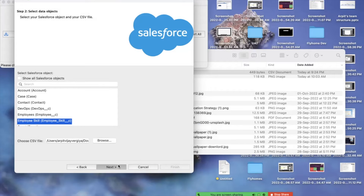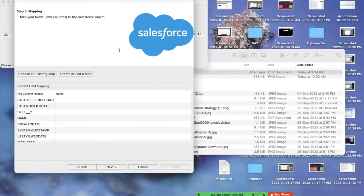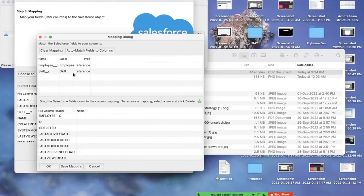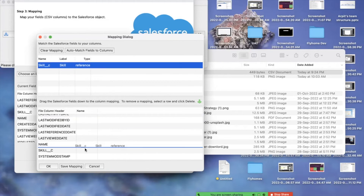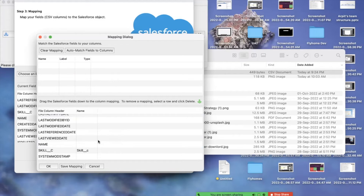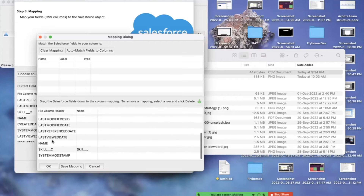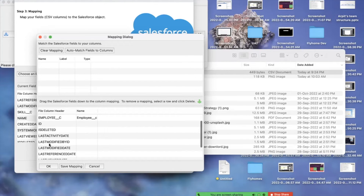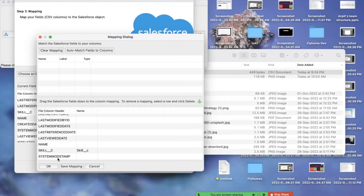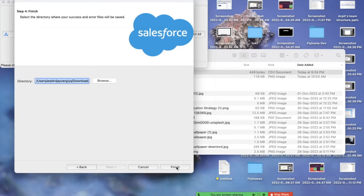I click Next. The object is Employee Skills. I browse and select the same CSV file, then click Next. It contains one record, so we need to create the field mapping. I map the Employee field to the Employee field and the Skills field to the Skill field. The Salesforce fields are on one side and the fields from my CSV are on the other. Note that when inserting, system fields like ID, Last Modified By ID, and Last Modified Date cannot be mapped. I click OK, then Next, and Finish.